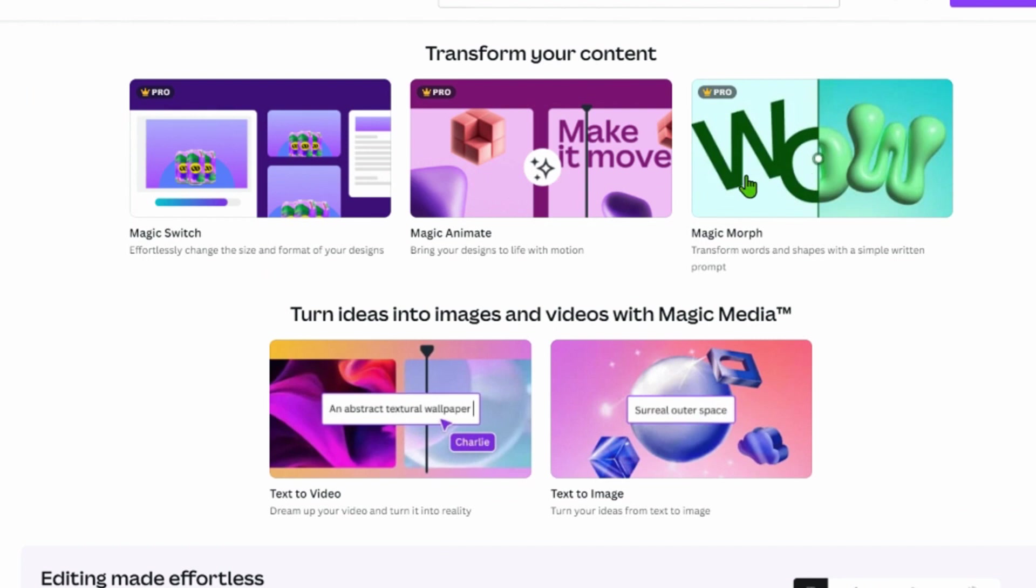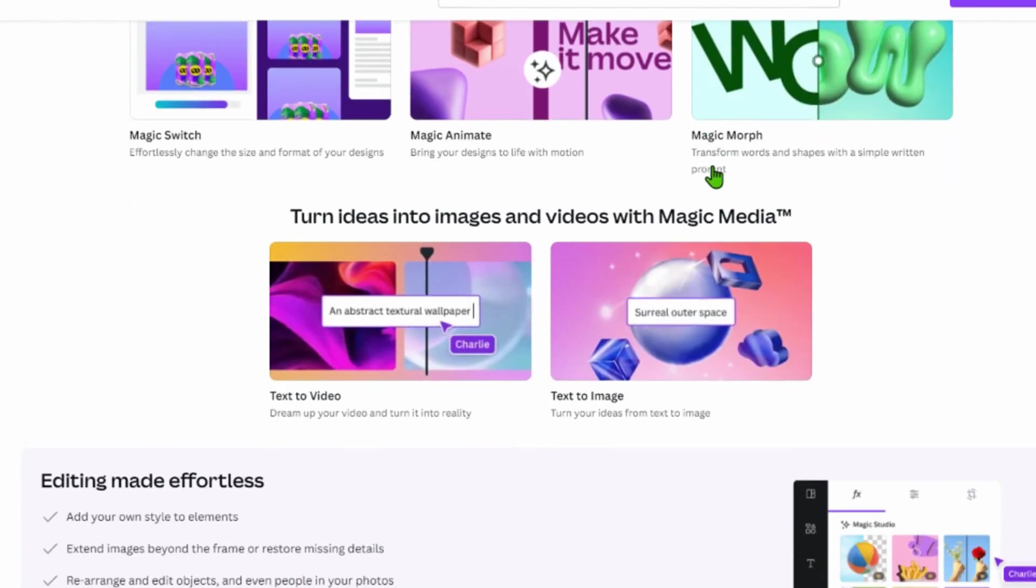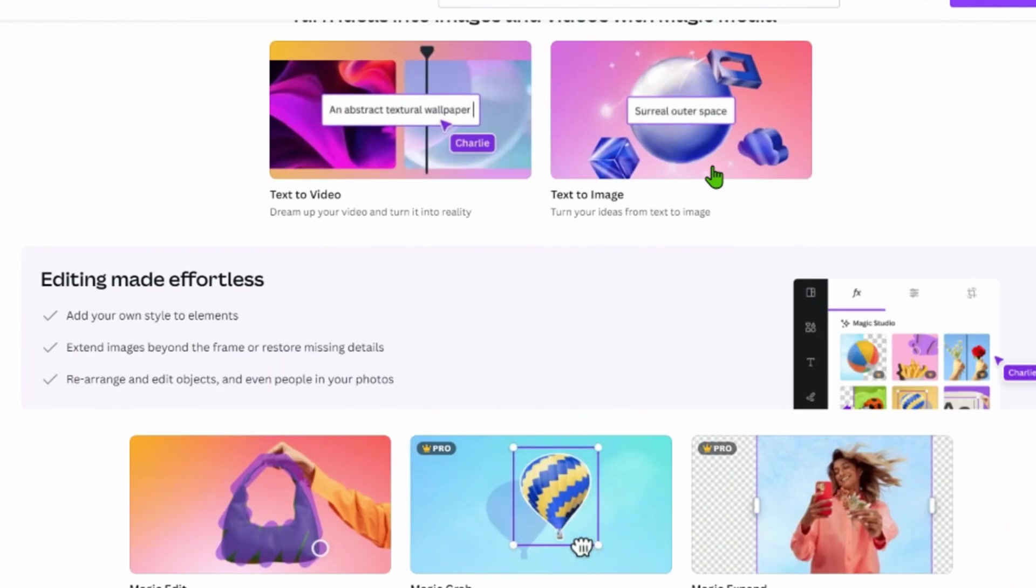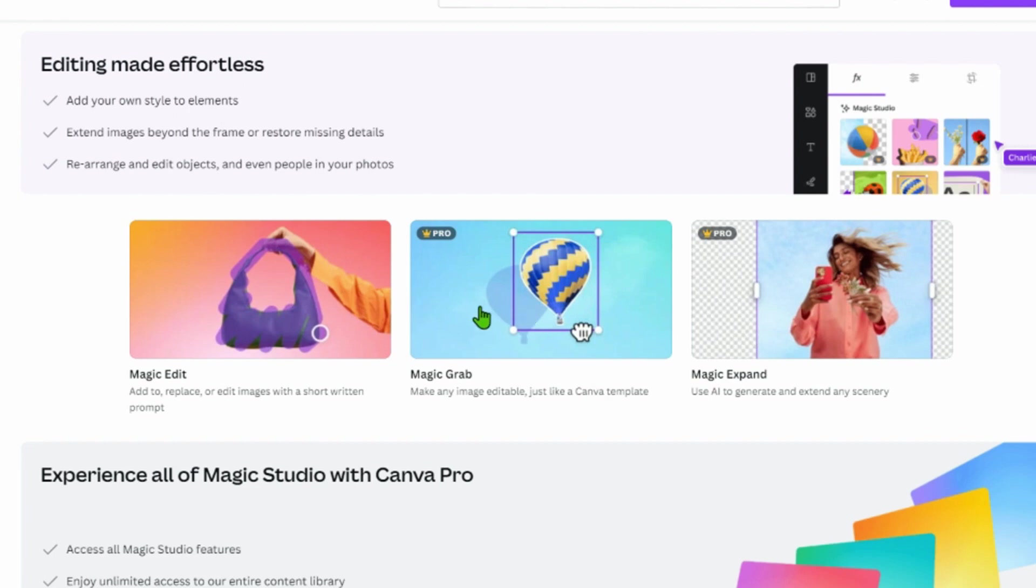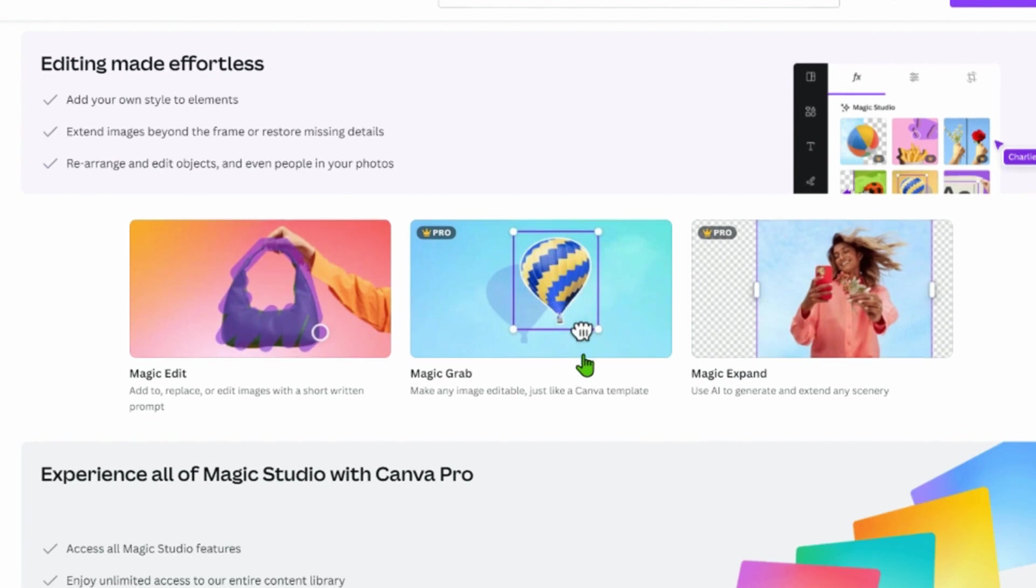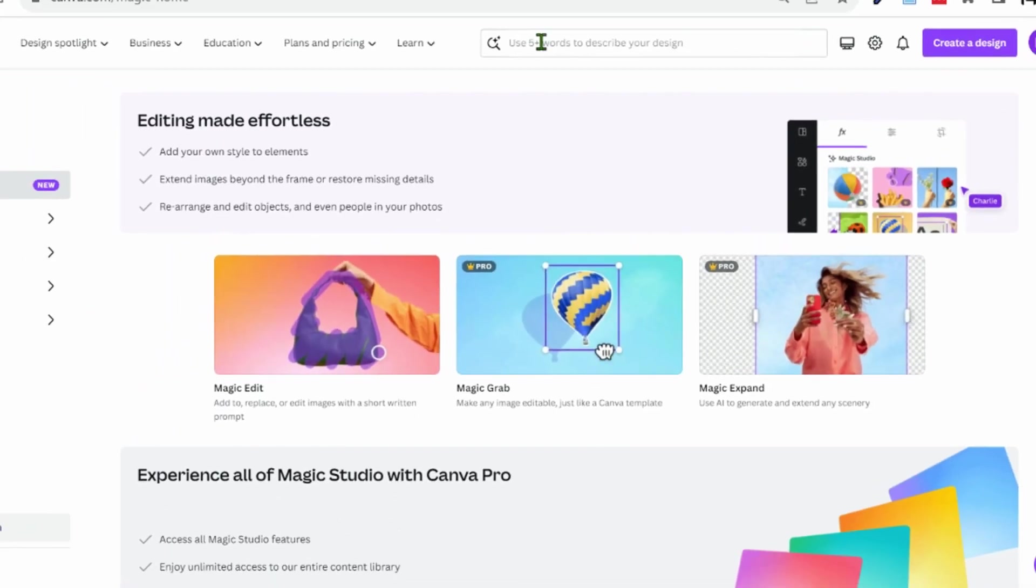Here we also have Magic Edit. This is like the Photoshop Adobe generative fill feature. We have Magic Grab, you can grab an image within an image, an object, and you can drag it and it will recreate the background itself. So this is an advanced edition of Magic Edit. Magic Expand, generative fill again to expand.